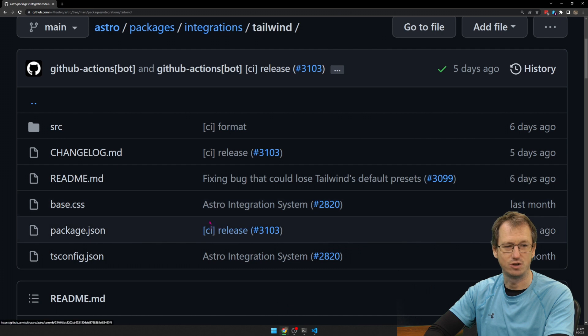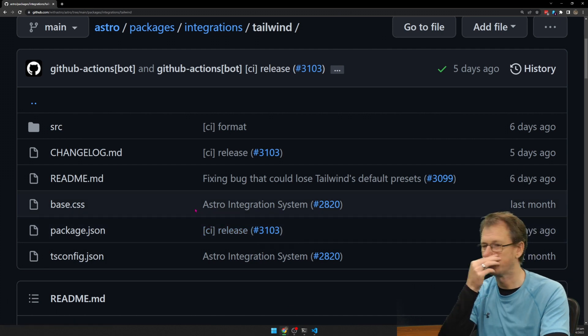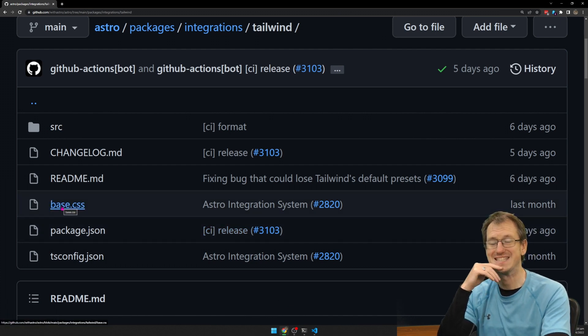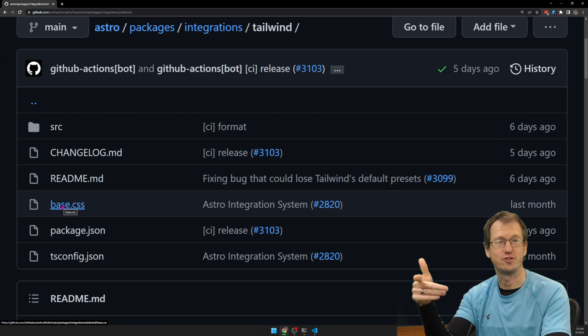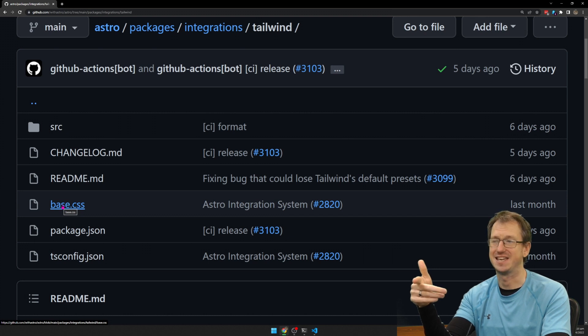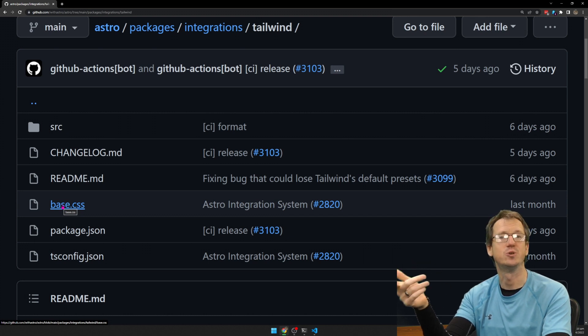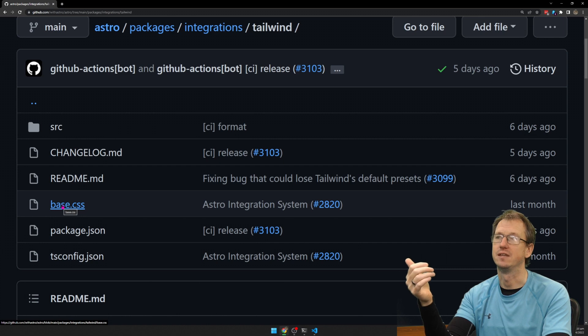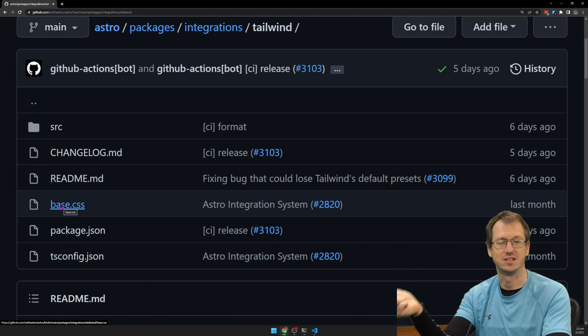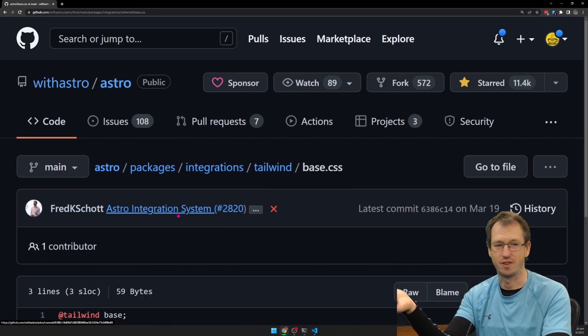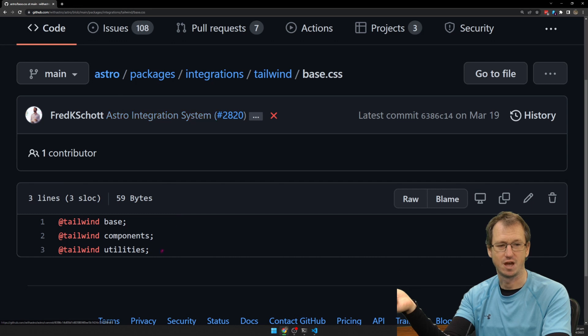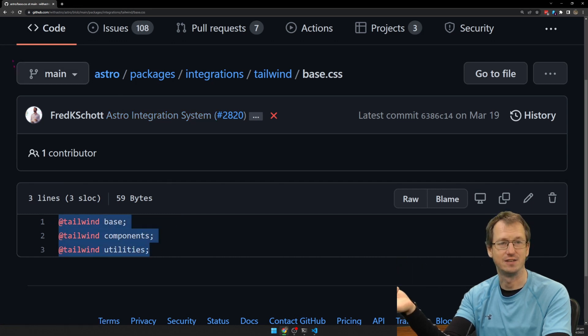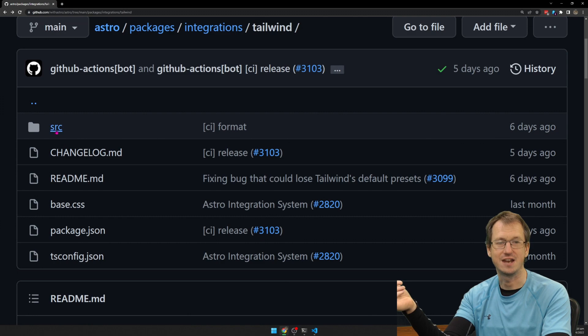And if we now look at the sort of things it's doing, it's got a base CSS. So you would normally create a base CSS when you're setting up Tailwind, and you would add in the base, the utilities, and the components. So if we click on there, you can see that's exactly what it's doing for us. It's going to add that file in for us.